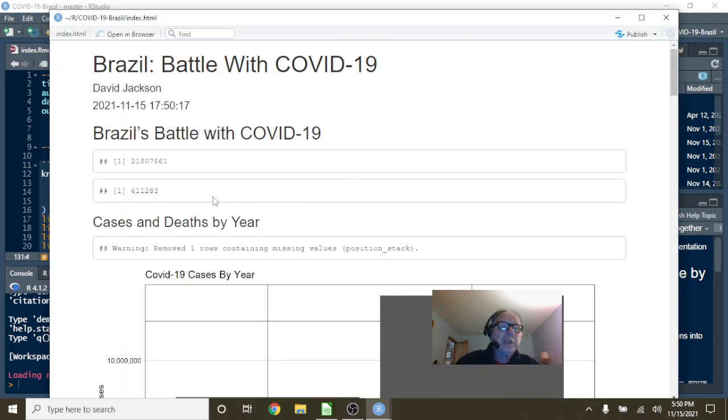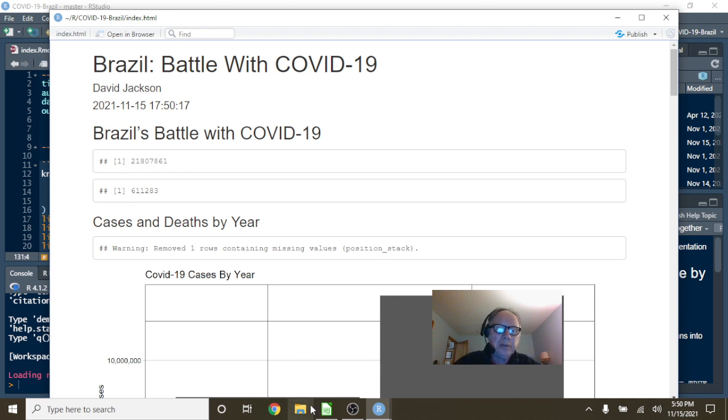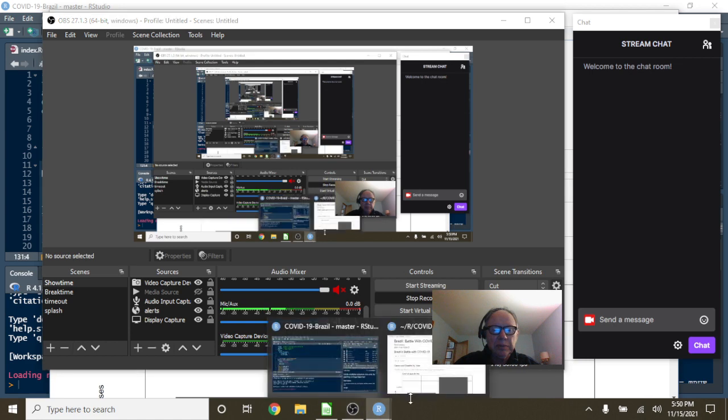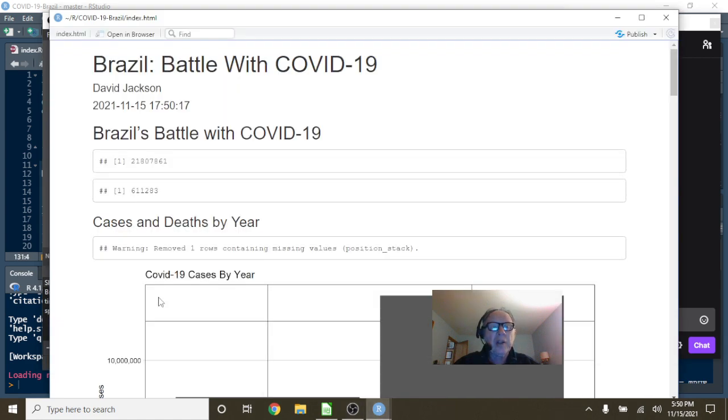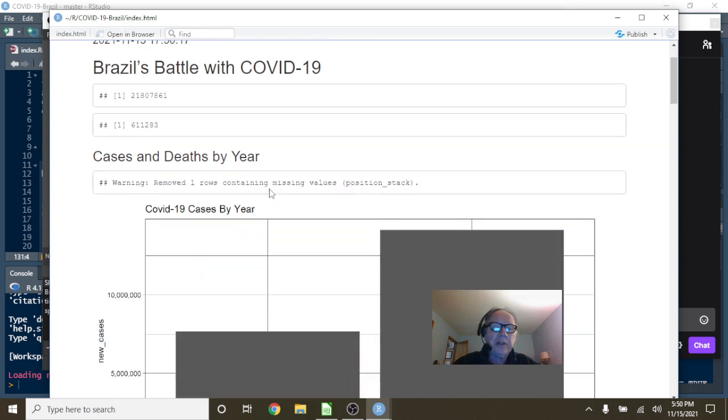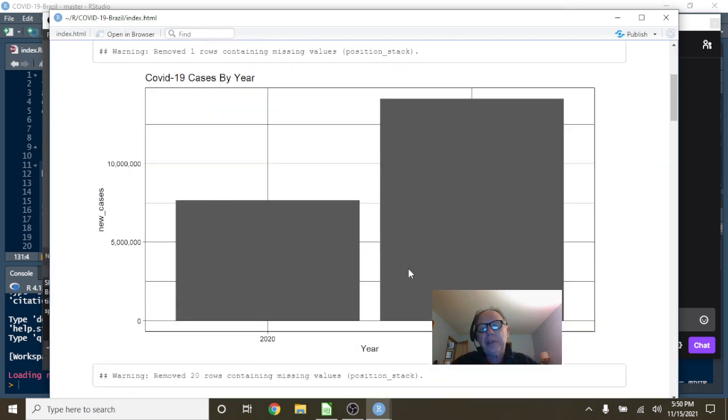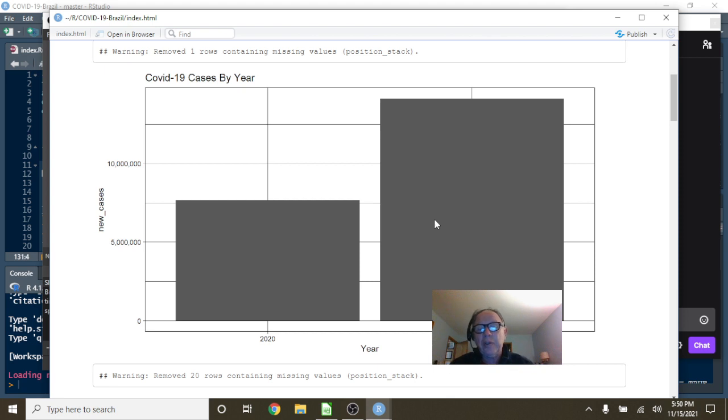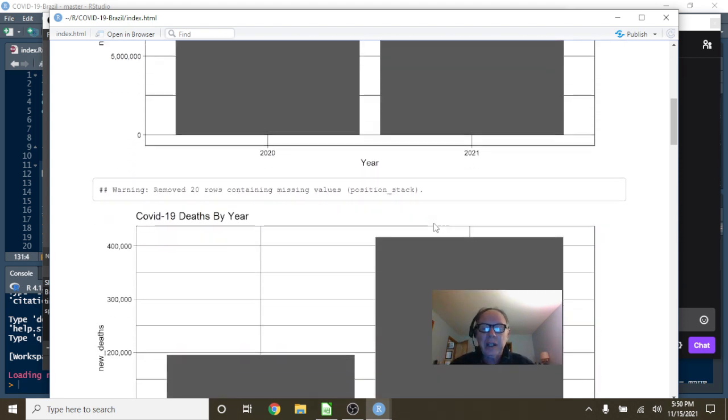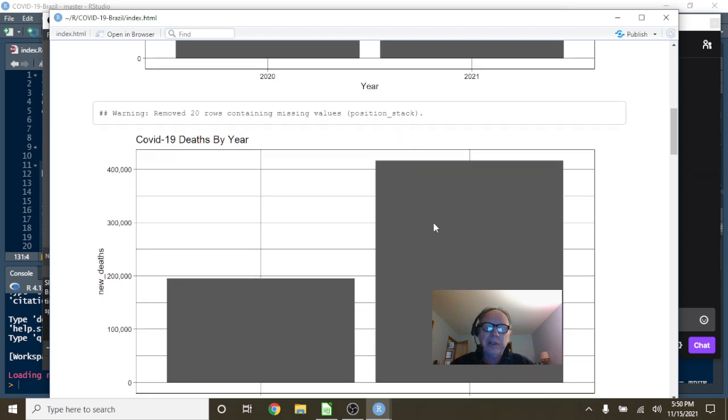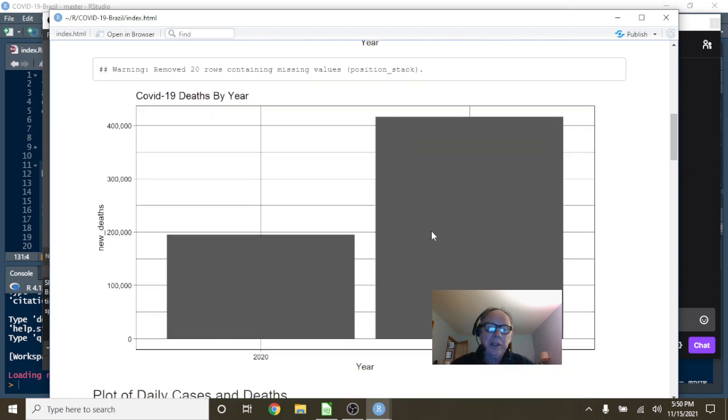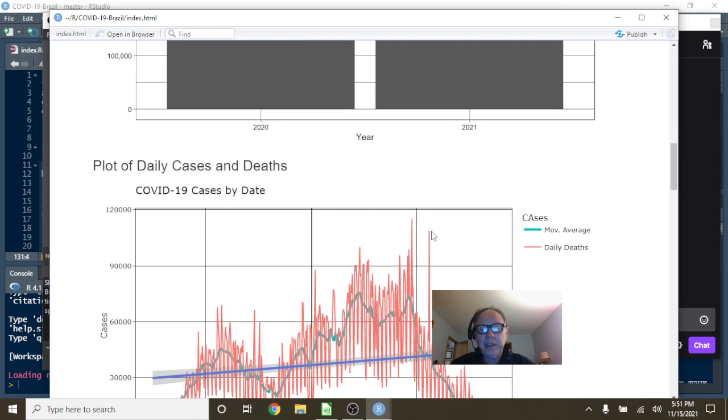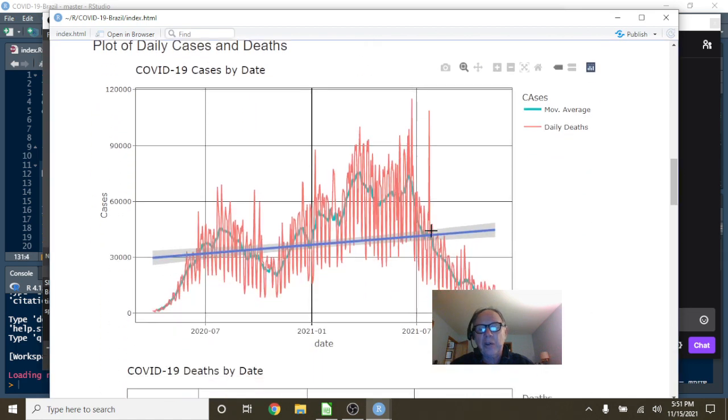You can see here for Brazil, the current totals: Brazil has 21.8 million cases, 611,283 deaths. Now this situation here looks a little bleak because your 2021 cases for COVID-19 are close to doubling 2020 cases, and your deaths are also pretty close to doubling 2020 deaths. But let's not panic yet. Let's just take a look at what the numbers are telling us.